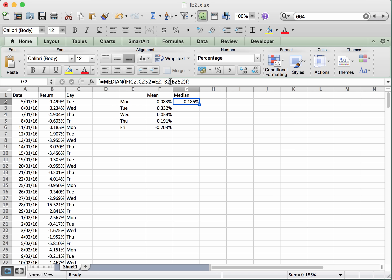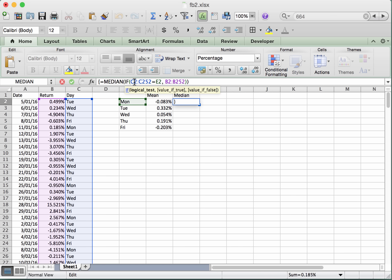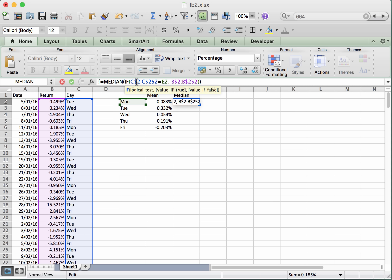Right, we would now like to copy this down to the remaining days. And just like we did for the mean, we're going to have to lock in some numbers so that when we copy them down, they continue to work. So the range for the days stays the same from 2 to 252 no matter where we put this formula. And the range for the returns stays the same no matter where we put this formula. Okay, so that locks in those numbers. That's going to allow us to copy this formula down to the other four days.